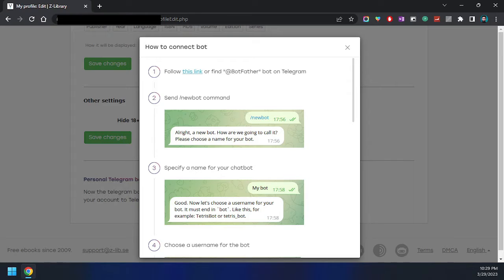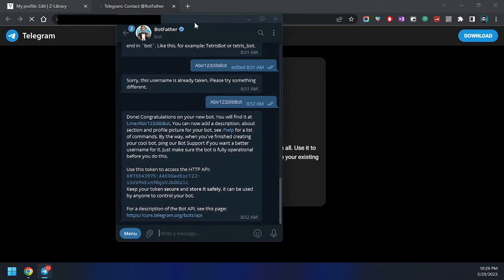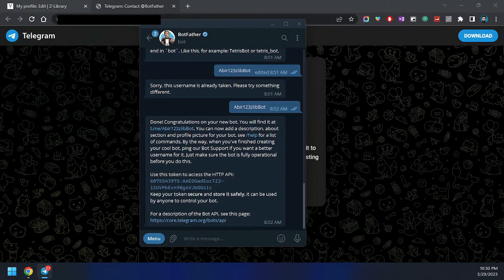We are going to open that link, which will redirect us to Telegram and the BotFather channel. BotFather is the main Telegram bot for creating bots. Here it is — you can see that my previous bot accounts are listed here.